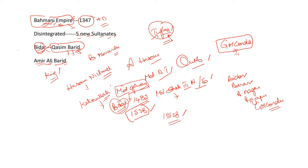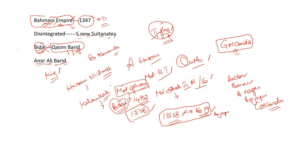Then, Amir Ali Barid assumed kingship in the year 1528. It continued till 1619. Before that, in 1619, what happened? Bijapur under Ibrahim annexed Bidar. Bidar now became part of Bijapur Kingdom, that is Bijapur Sultanate.